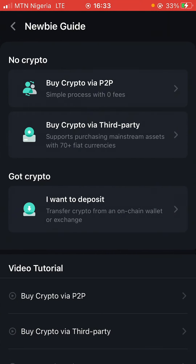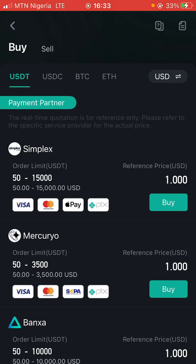Remember, it gives you options — I'm going to show you two ways. It says 'I want to deposit crypto,' so if you already have some you can click on that. But in this case, I want to buy via third party. You can either use the P2P section or, for this particular video, we are going to be using the third-party option. If you click on third party it will bring you to this particular interface.